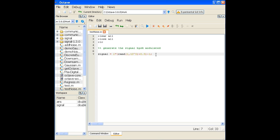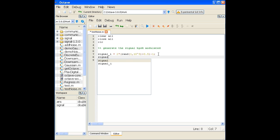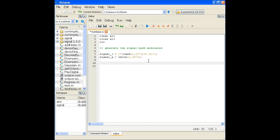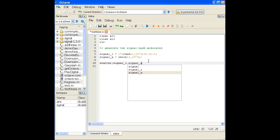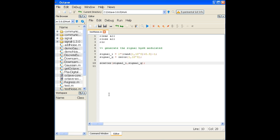In communication systems we have the I channel and Q channel. BPSK only occupies one channel, so for the Q channel I'll put zeros. I'll rename the variables: this is signal_i, and signal_q equals zeros of the same dimension. Now I have I and Q components and can do a scatter plot. In MATLAB it's scatterplot, in Octave it's scatter — plotting signal_i versus signal_q.